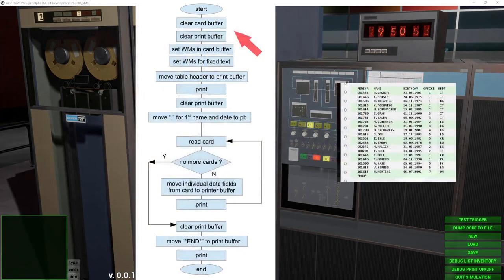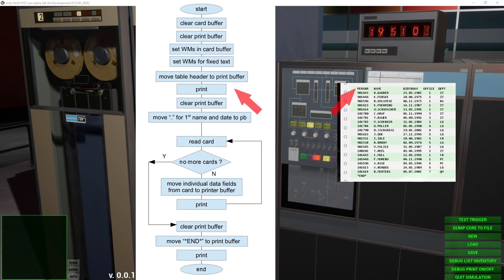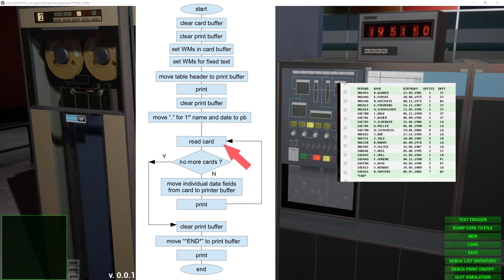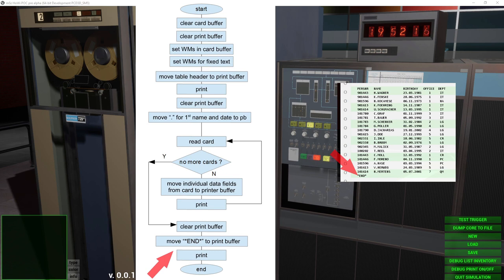A flow diagram may look like this: we clear all buffers, then set the necessary wordmarks, then move the table header to the print buffer and issue the print command, and then clear the print buffer again to get rid of the header. We set the dots for the abbreviated first name and for the German date, then read the first card, move the data fields from the card buffer to the intended destination in the print buffer, and print that line. We don't need to clear the buffer now because the next card will overwrite exactly the same locations. We can then try to read the next card and repeat the print process until there are no more cards. We then clear the print buffer of the card data, move the end line to the buffer, and call print a last time.